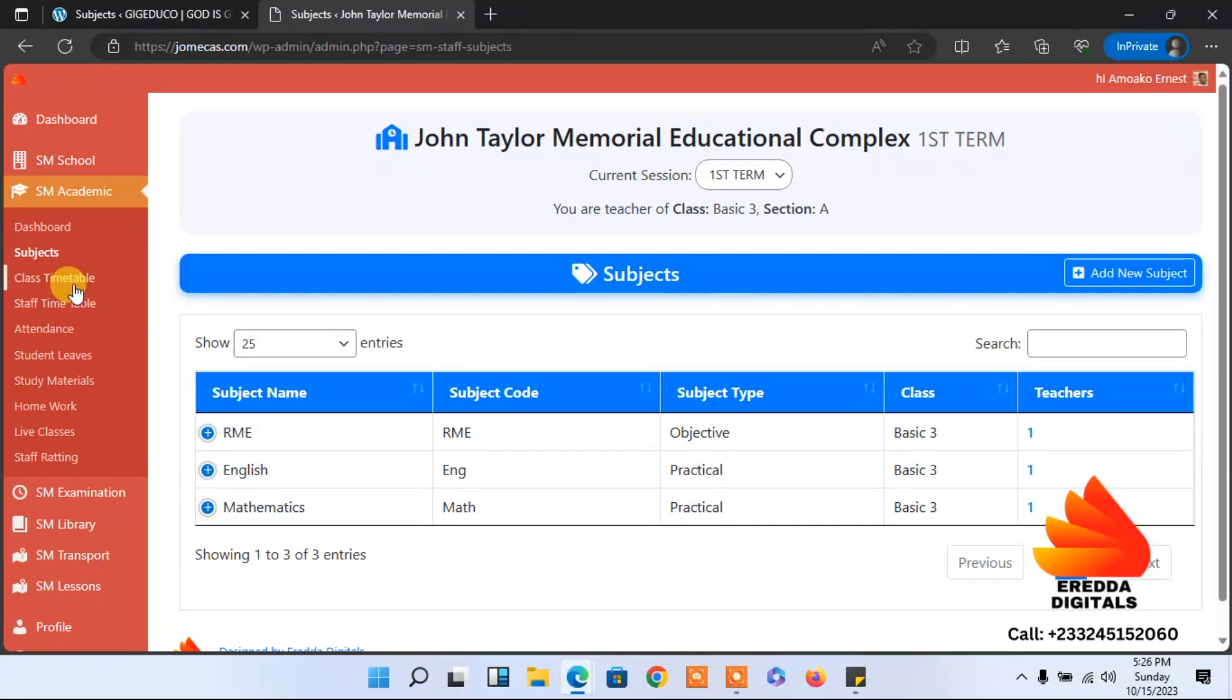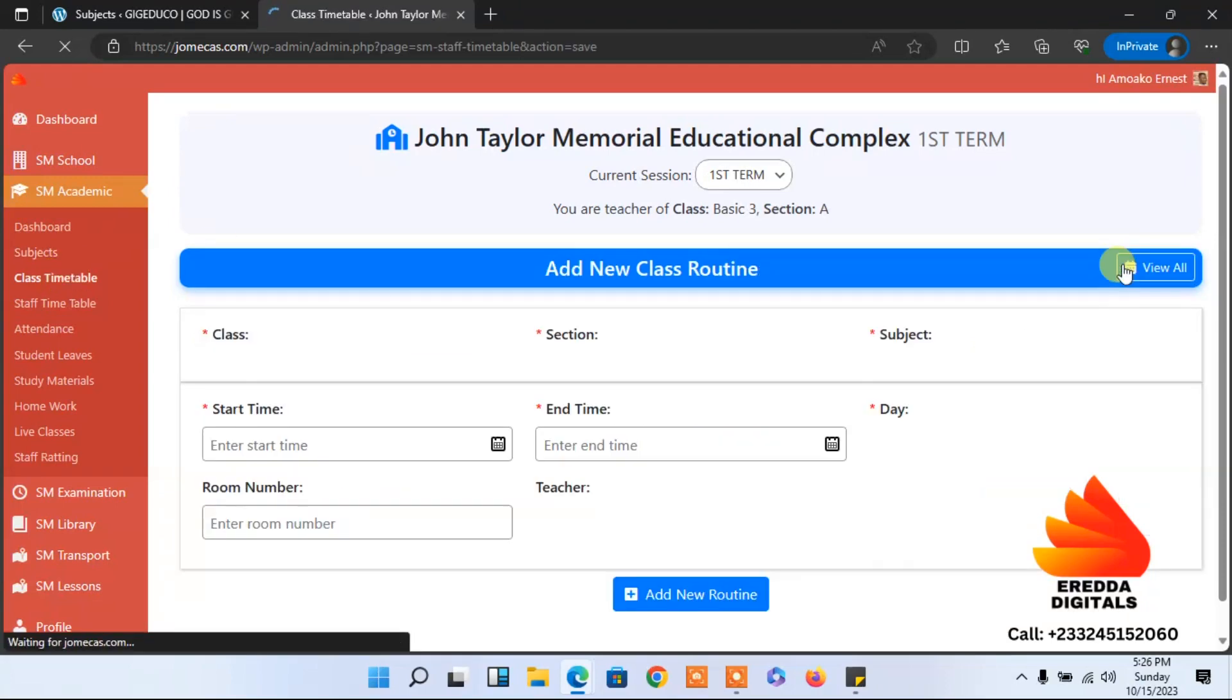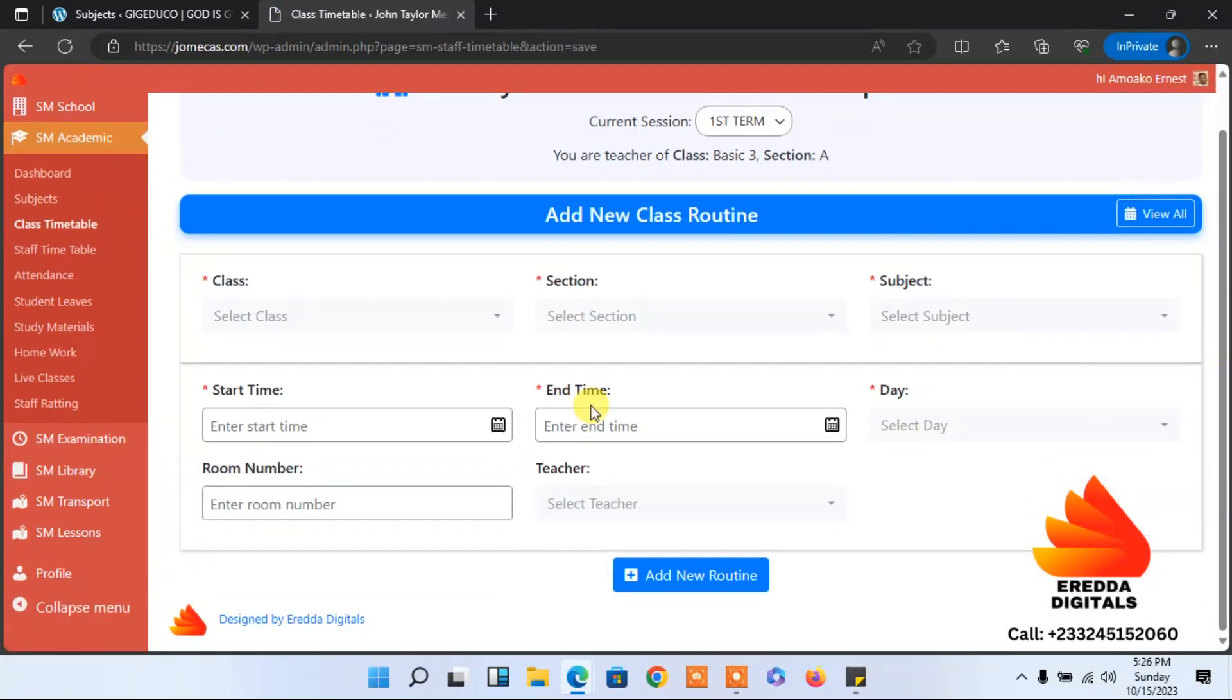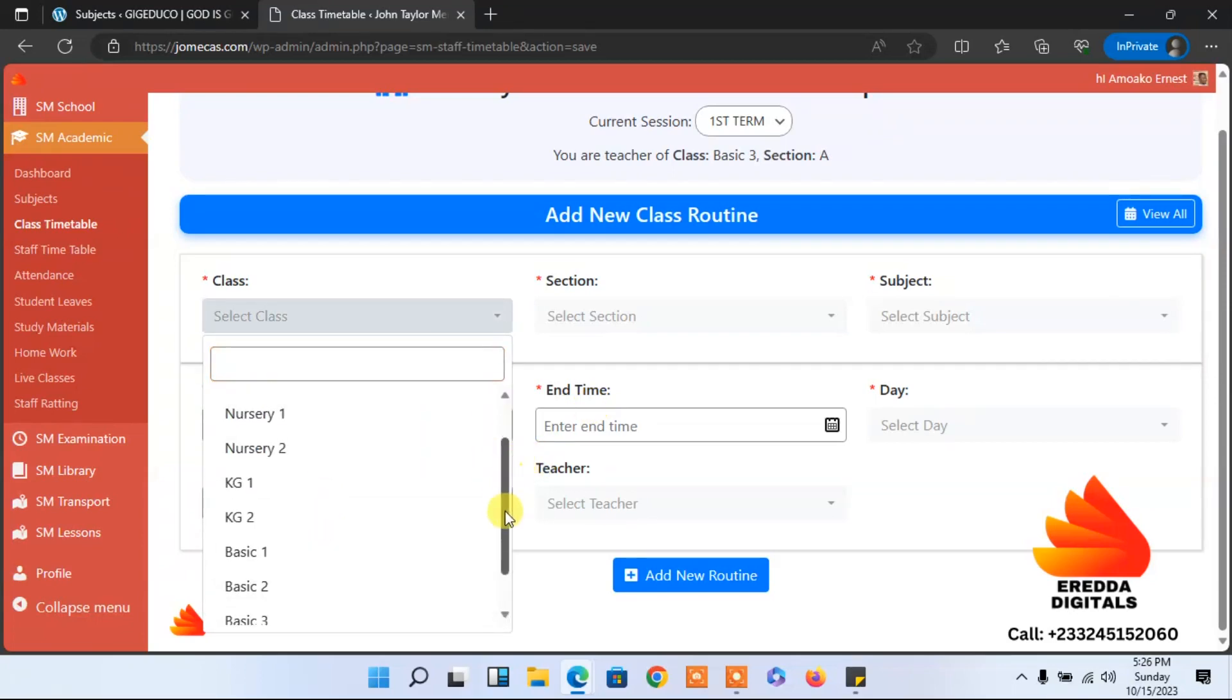Let's come back to class timetable. First we have to add the routine. Let's select a class first. I'll go with class three because I'm a class three teacher.